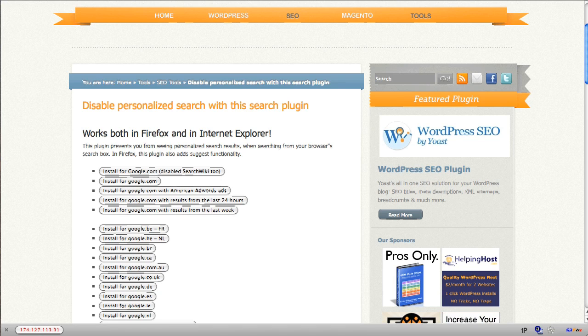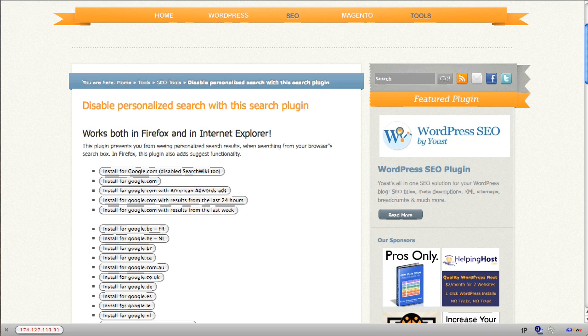Basically what personalization does is Google recognizes or remembers your search history and gives you search results based upon your search history.